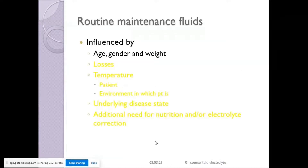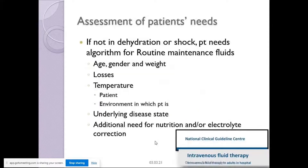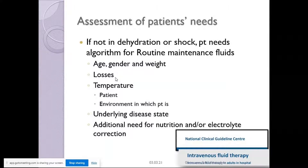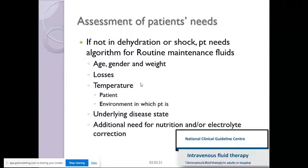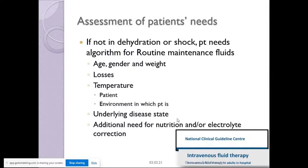Electrolyte levels are very important. Age matters — children require different fluid amounts than adults. The losses that are ongoing, the temperature of the patient, the underlying disease state, whether there is cardiac or renal involvement, and whether nutrition needs to be added — yes or no — all of these are important considerations for maintenance fluid.